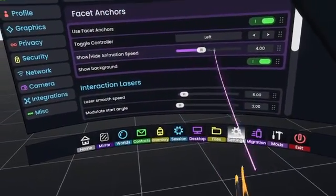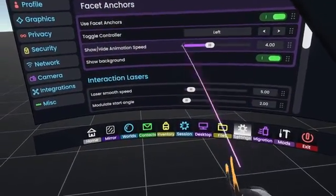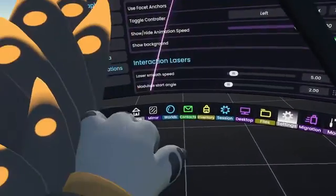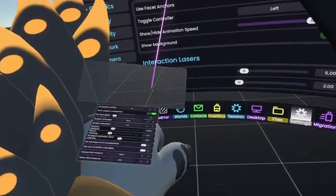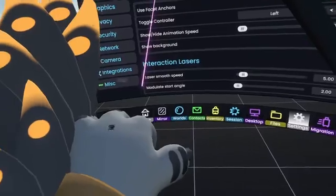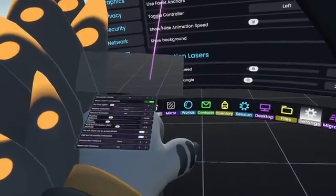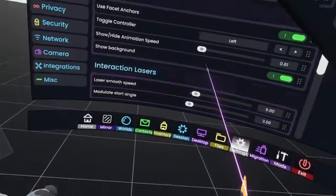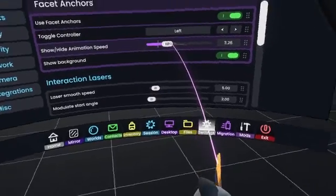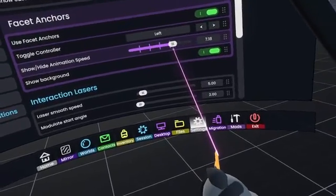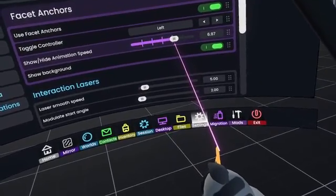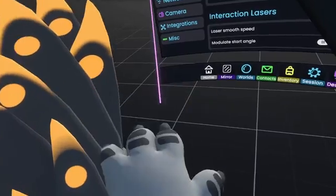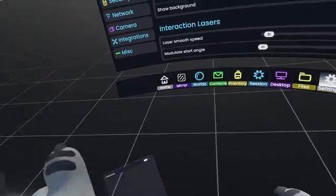You can also change how fast they open. For example, the animation can be really fast. Let's set this to something like 694 because I want them to be very snappy.